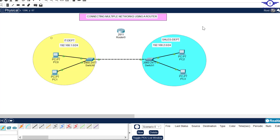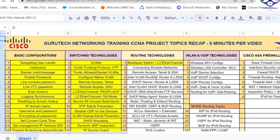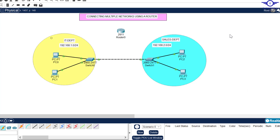Blessed day guys and peace be upon you this morning. In this video we're going to learn how to connect multiple networks using a router. I'm going to open the Google Spreadsheet — today we're on number two of the routing technologies.